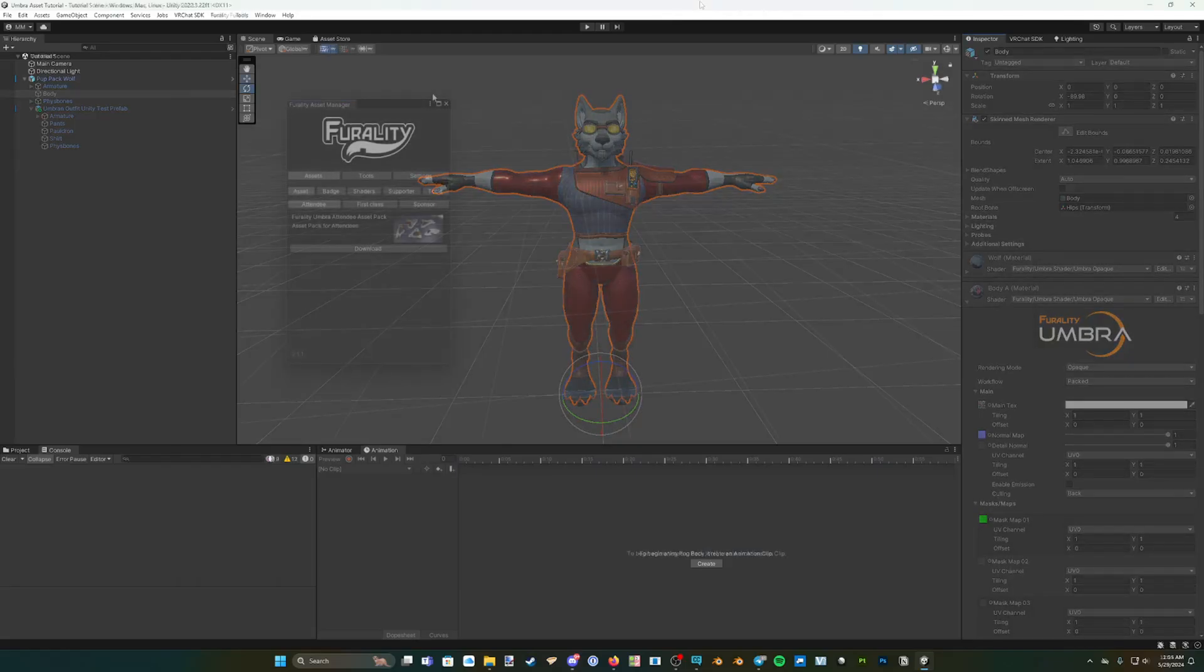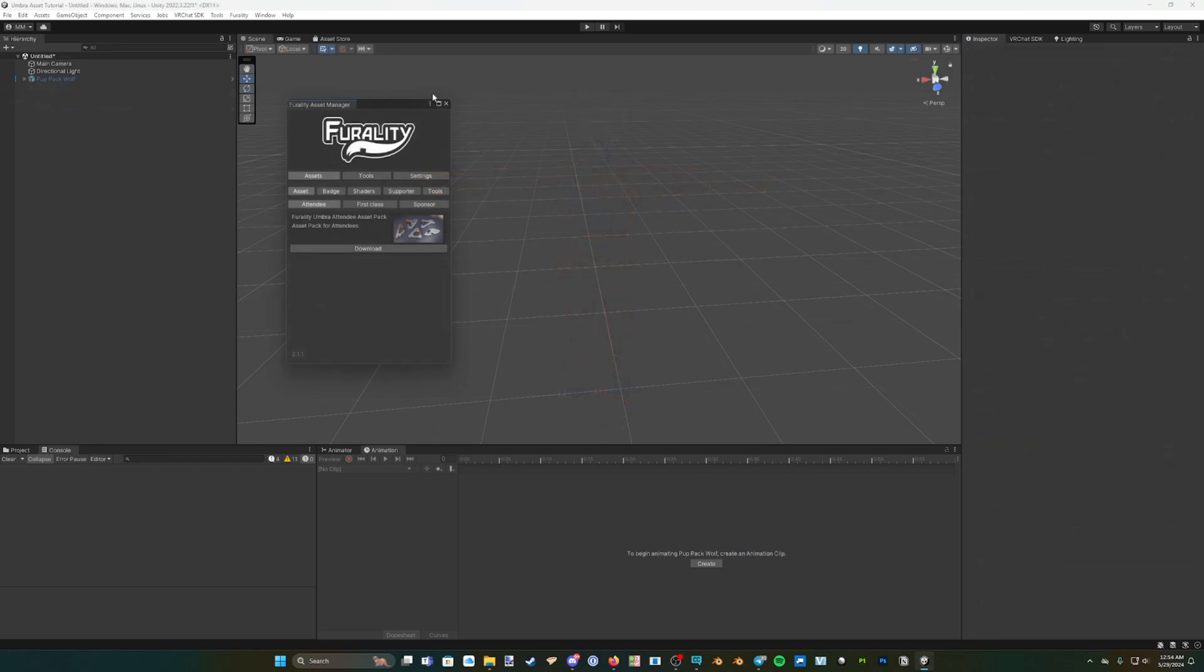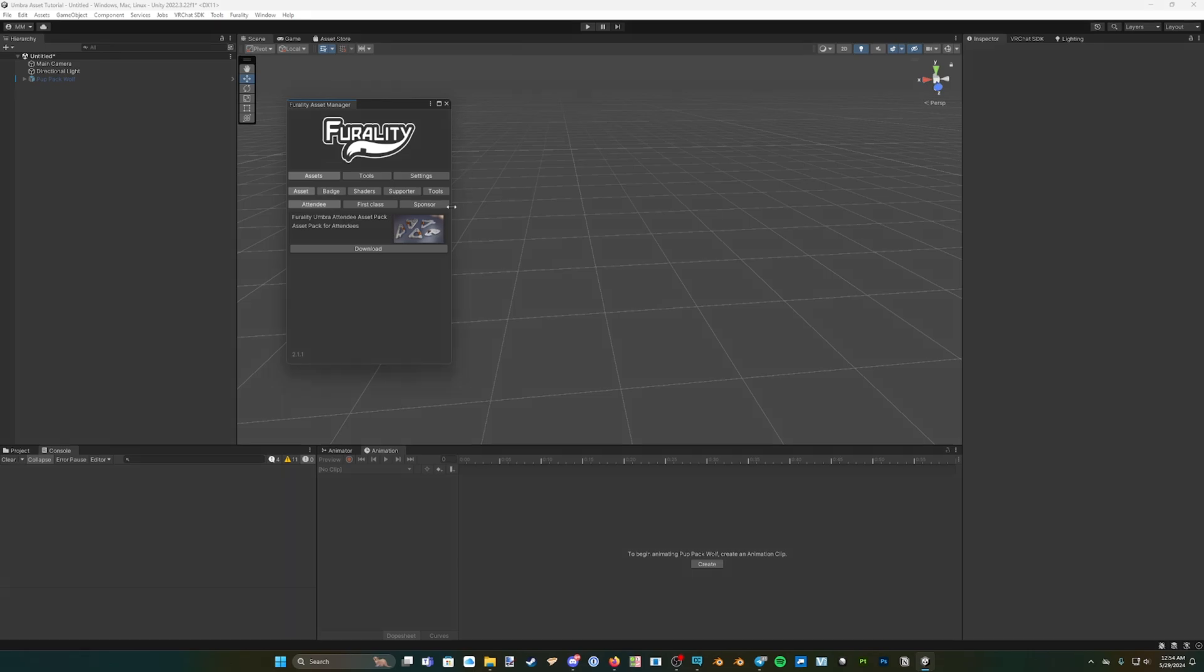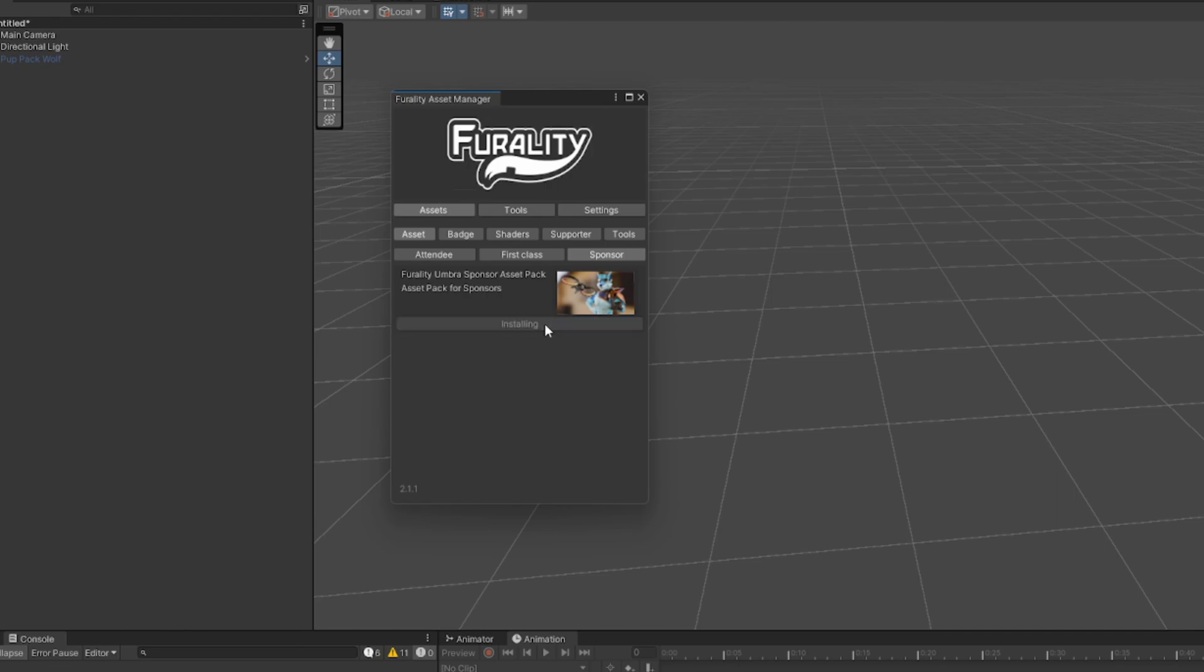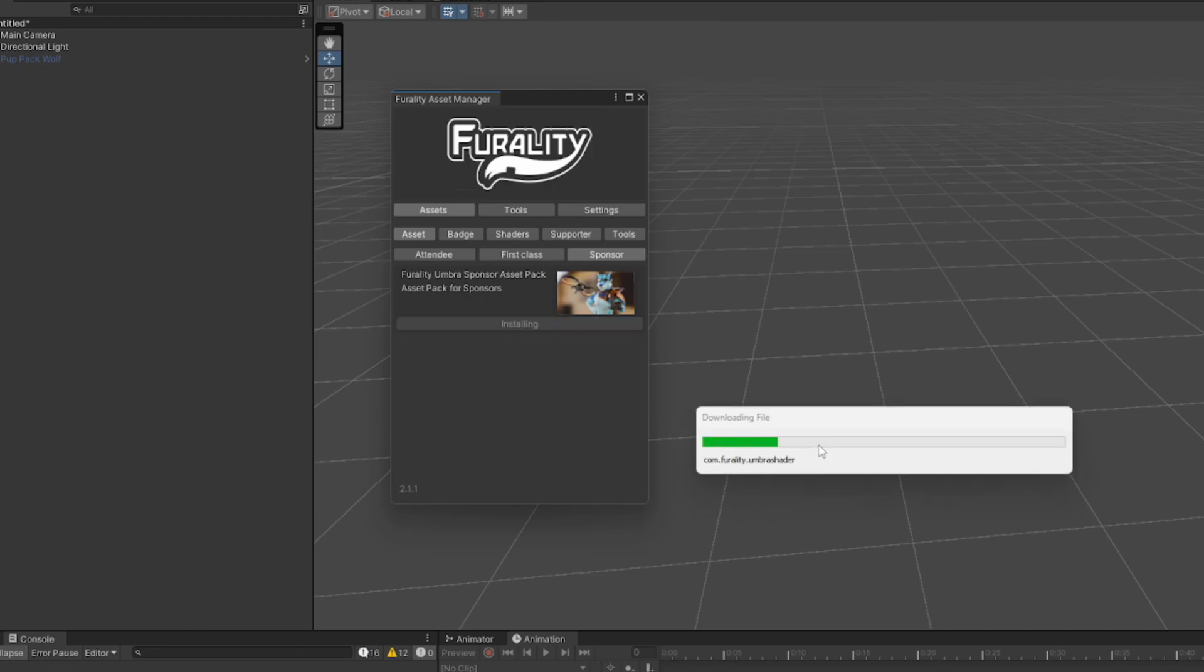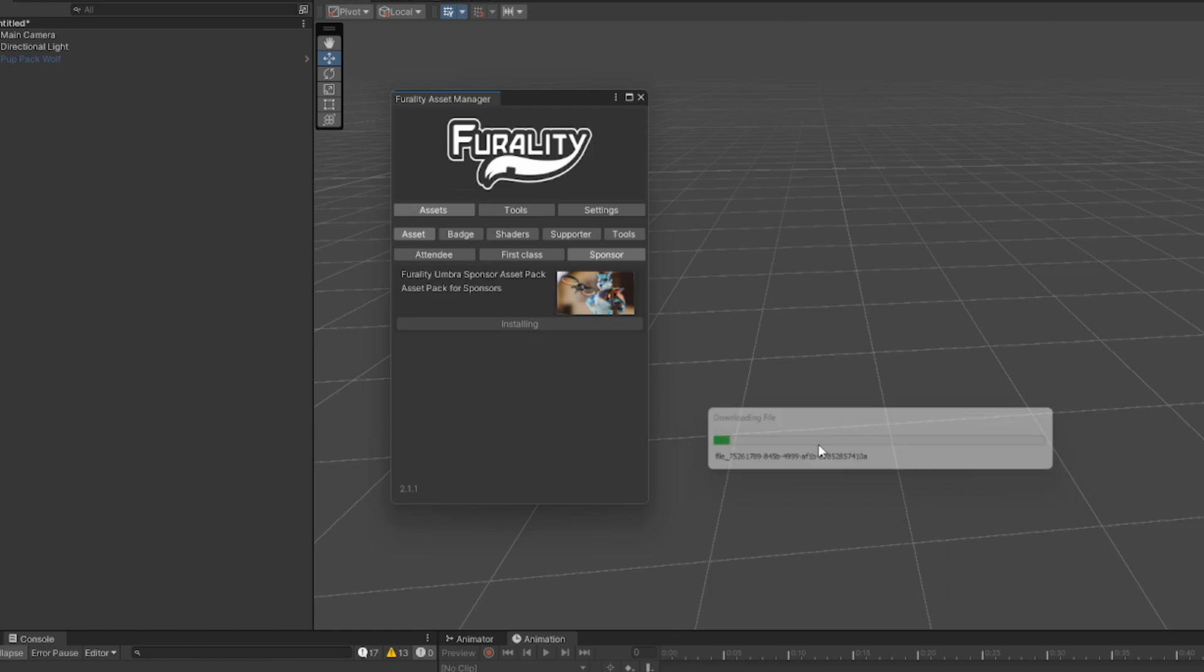When you have Ferality Asset Manager installed, it's time to download the Ferality Umbra shader through the Asset Manager. To do this, choose any available Ferality Umbra asset to download and click on the download button. The Ferality Umbra shader will also be automatically downloaded and imported with your chosen asset.